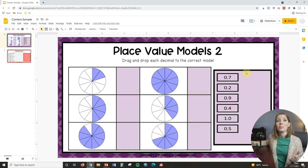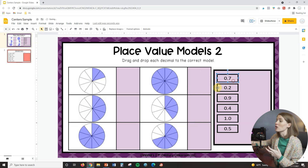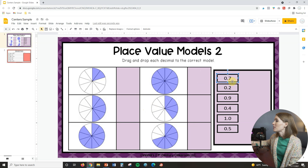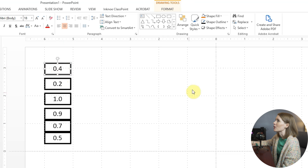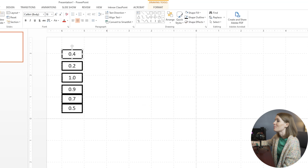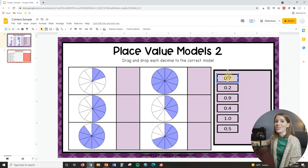One last thing before we wrap up: my draggers don't have a background since I'm dragging and dropping onto solid surfaces, but you may be working on a presentation where a background is needed because there's a lot going on behind it. If you want to add one, go back to your PowerPoint presentation, click on your dragger, click 'Shape Fill,' and select white, gray, or whatever color you want. Then when you're in Google Slides, it will have that solid background. That's just another quick tip.